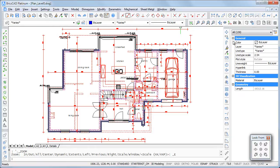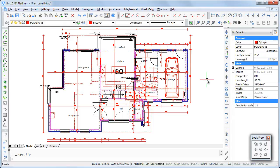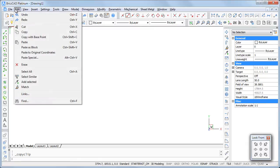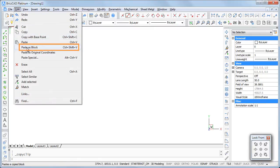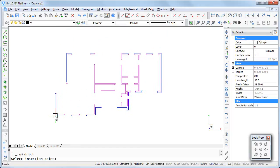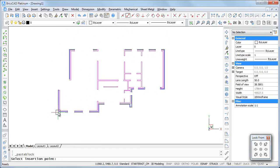All entities on both layers are selected now. All I need to do now is press Ctrl+Tab, Ctrl+C, switch to the other drawing and choose paste as block in the edit menu or press Ctrl+Shift+V and specify the insertion point.